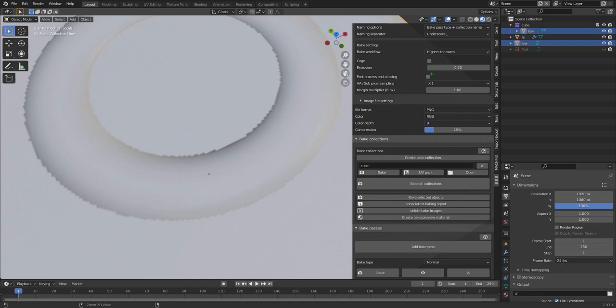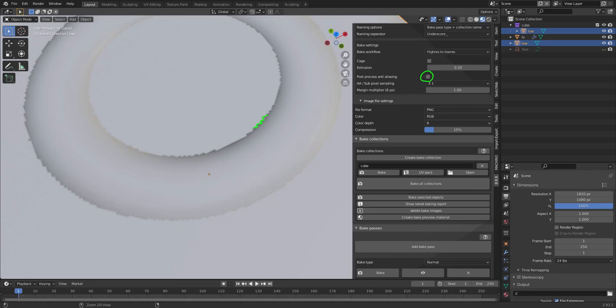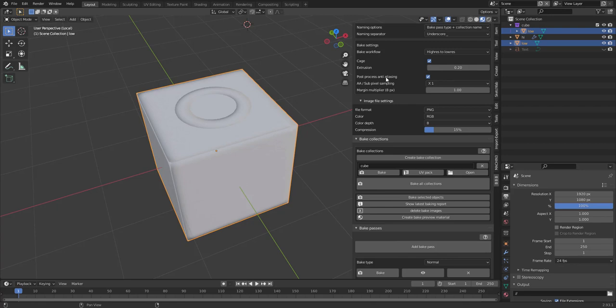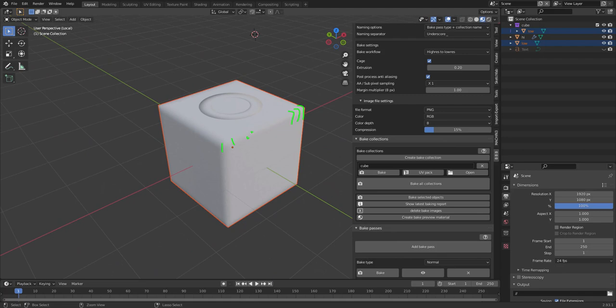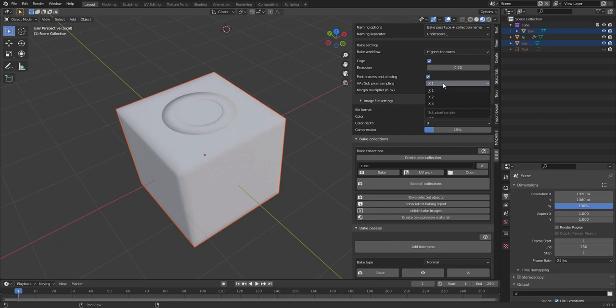So you see we get these sort of edges here, which is unwanted. And we can also notice that post-process anti-aliasing is off. So we get this sort of jagged pixel pattern here. Now, if I turn cage on and also turn post-process anti-aliasing on, I can bake again. And now we get a much smoother line here. And also we have a much better bake here as well.